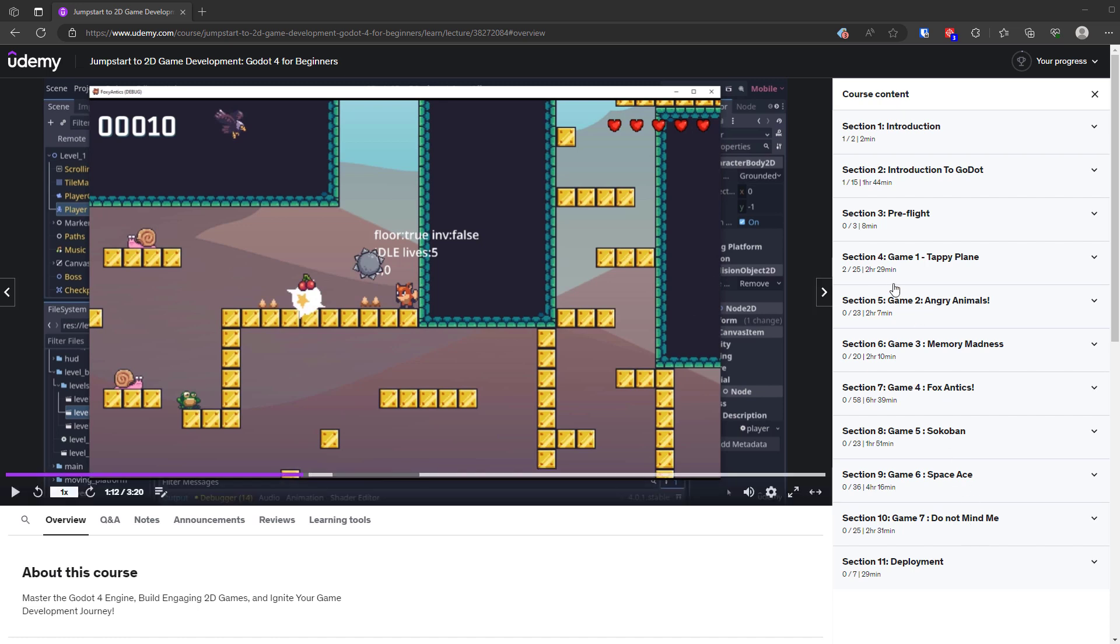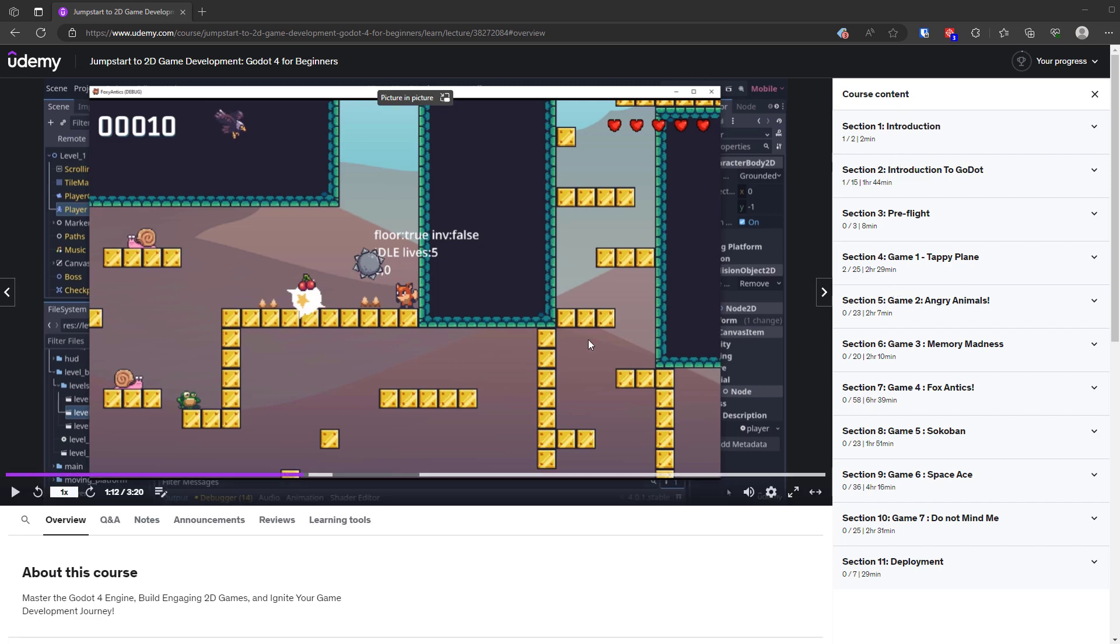If you're interested in it, there's a promotion code in the description of this video. You can see the course actually on the screen here itself.